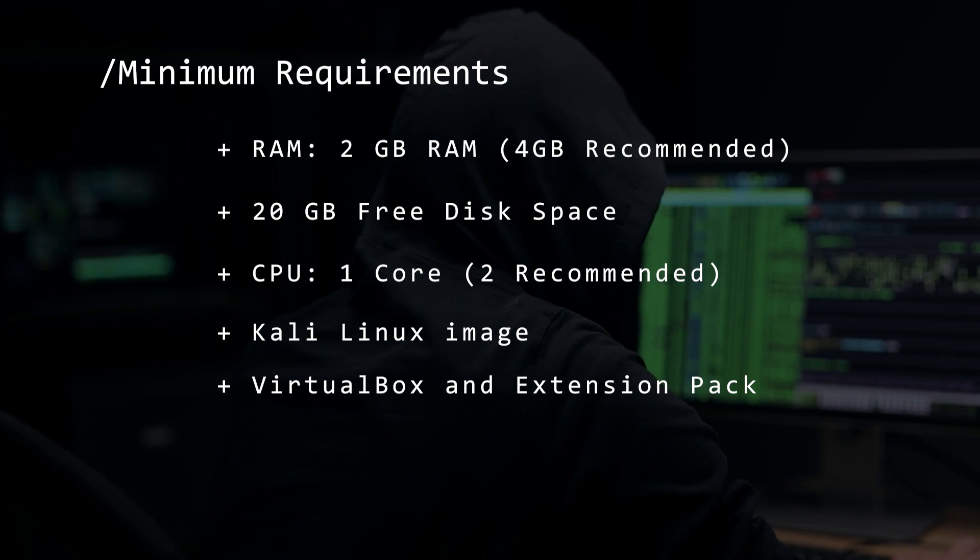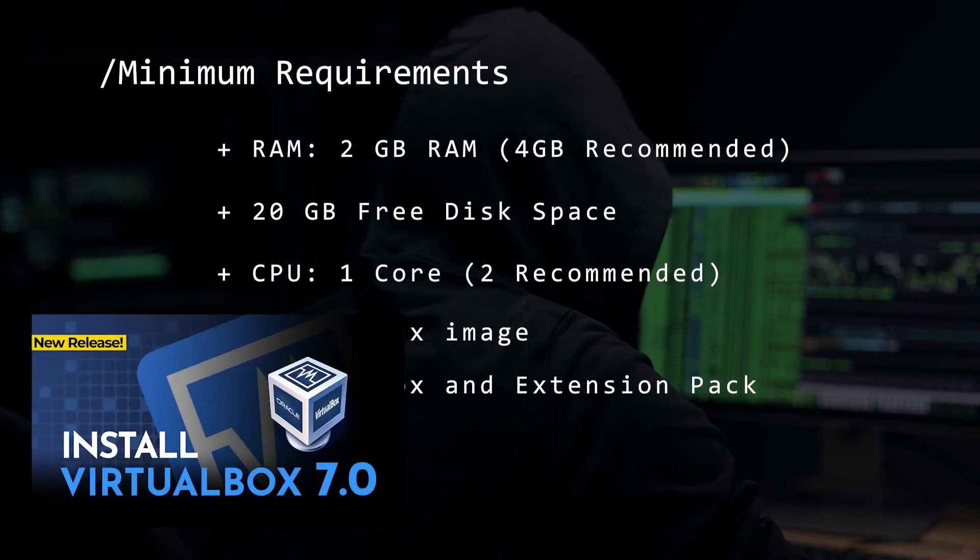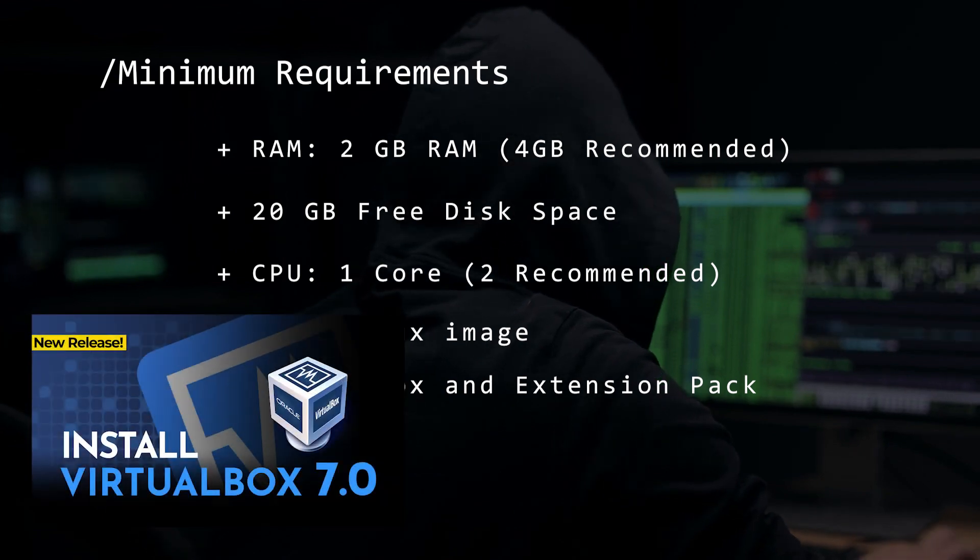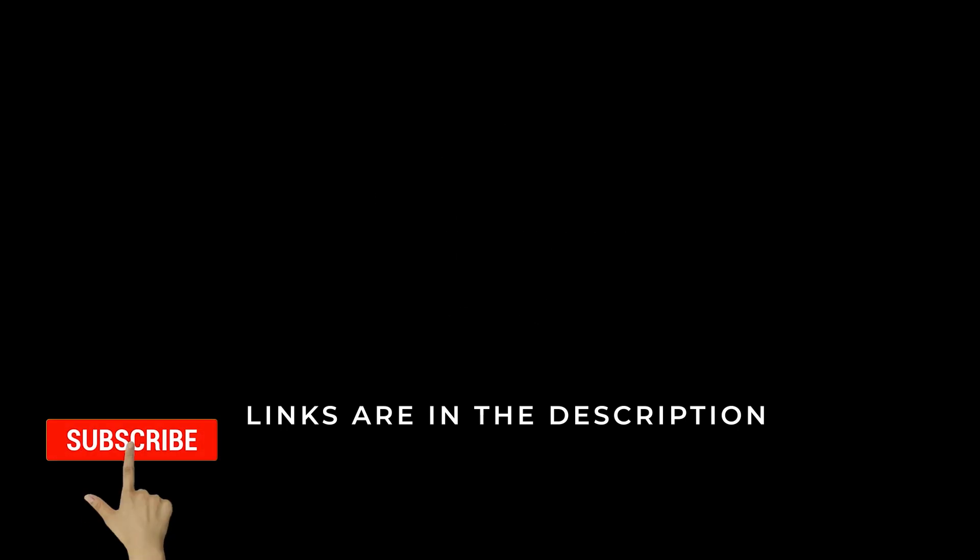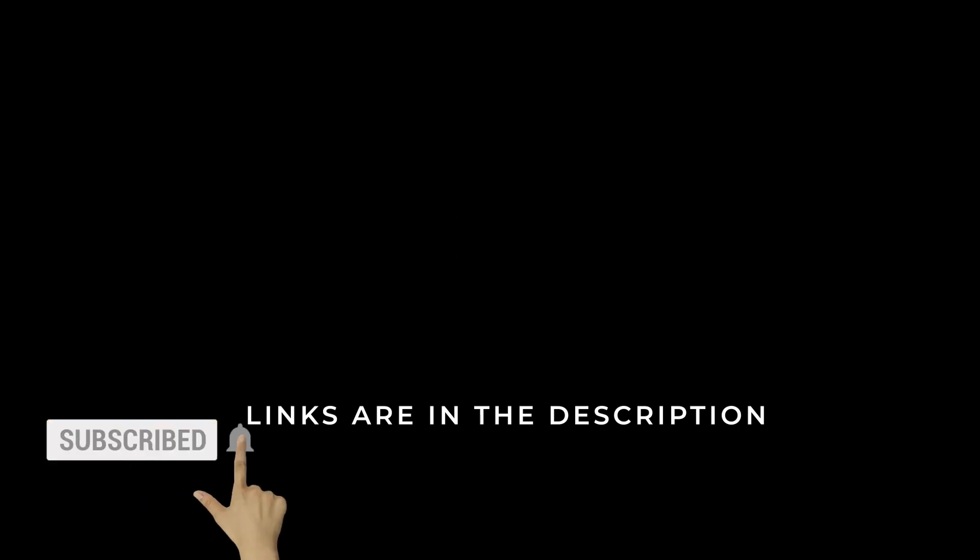If you don't have VirtualBox installed, you can check out this video and I'll walk you through the steps. All tools and links will be in the description below. If you found this video useful, please give us a like. Now let's get to installing Kali Linux.